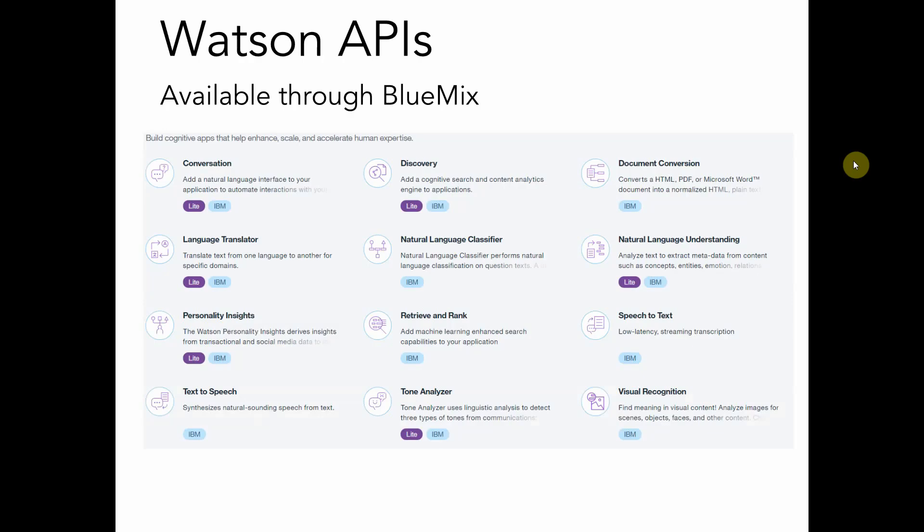If you log into IBM Bluemix, you'll find a list of different Watson APIs that are available to developers, and most of them all center around language, language processing and language recognition.